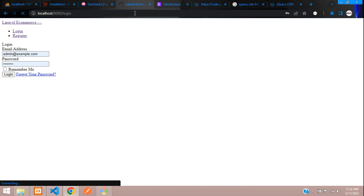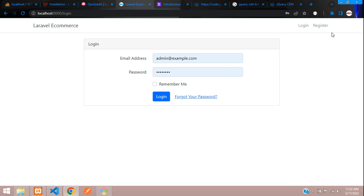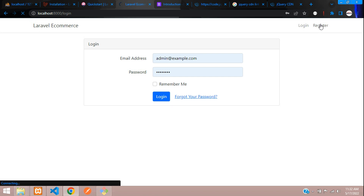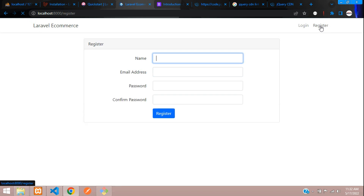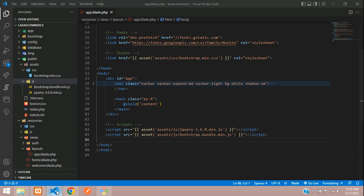Get back to your login form and refresh — you get the styled output. The register page looks great too. Now, as we saw in the previous video we installed Livewire but did not apply it to this application, so let's do that.